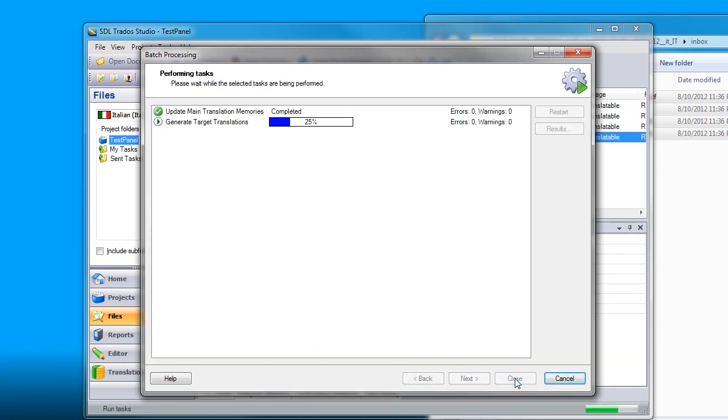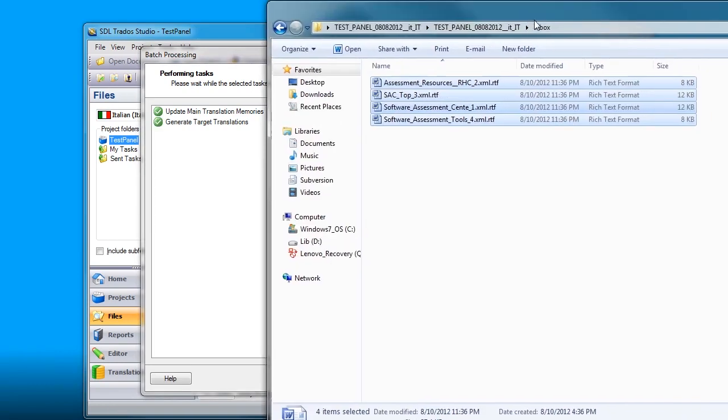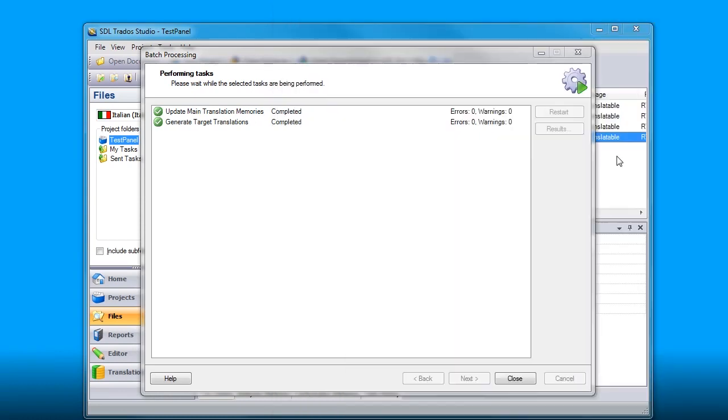Studio will clean the files, update the translation memory and will generate the files that you can use to upload to GlobalSight. So let's browse to the folder and see those files.